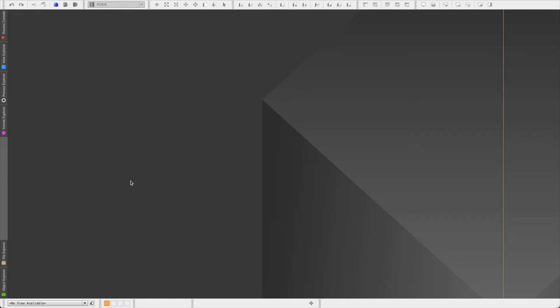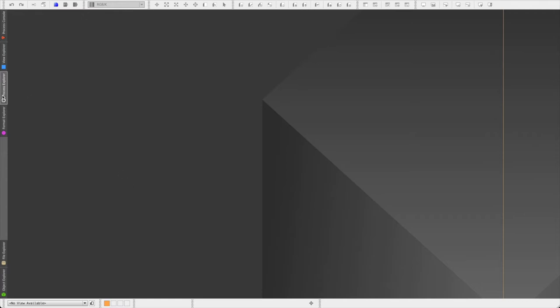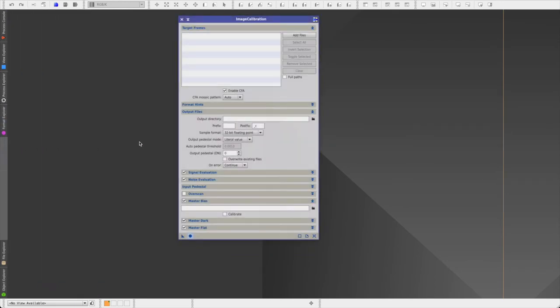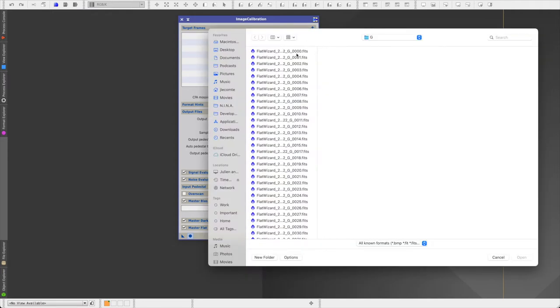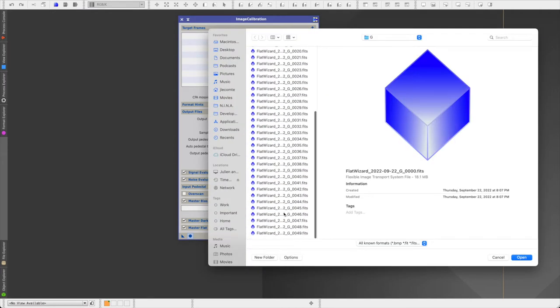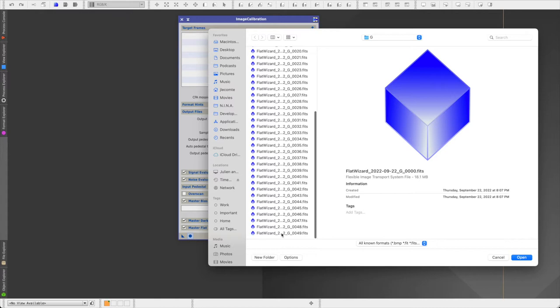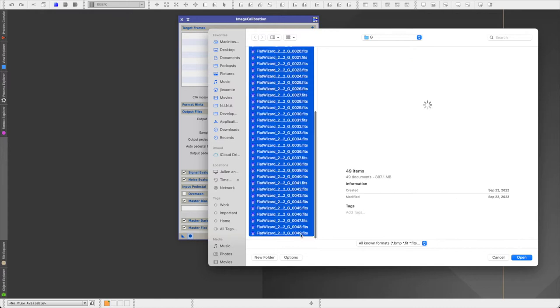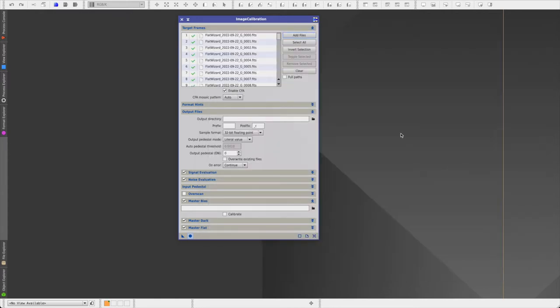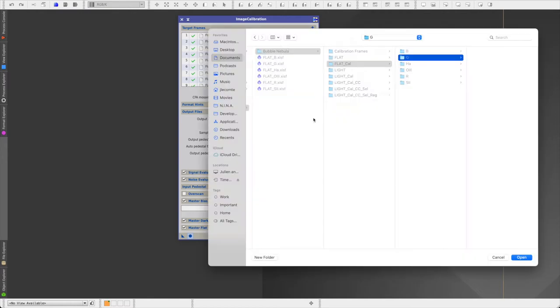And generate our master flat frames. Before we can do that, we first have to calibrate our raw flat frames. And for that, we are going to be using the image calibration process. So I click on the reset icon, and then I click add files, and then I select all of the raw flat frames, in this case for the green filter. I uncheck enable CFA, since my camera is a monochrome camera, and then I set the output directory. So in this case, it'll be flat underscore calibrated, and the green subdirectory.